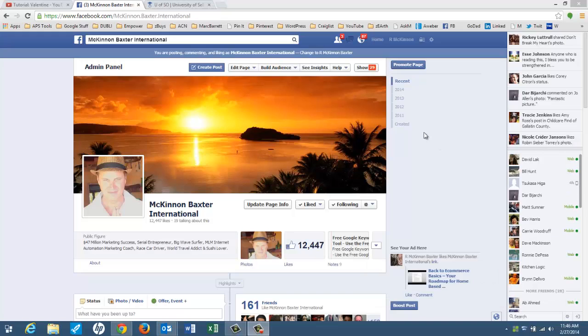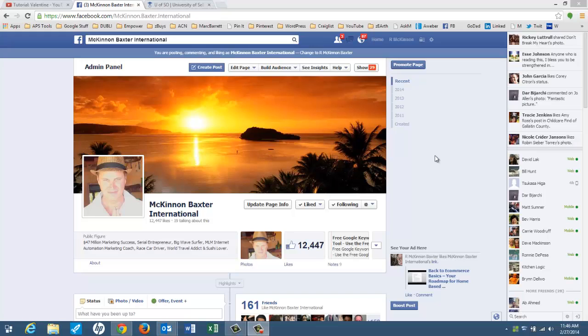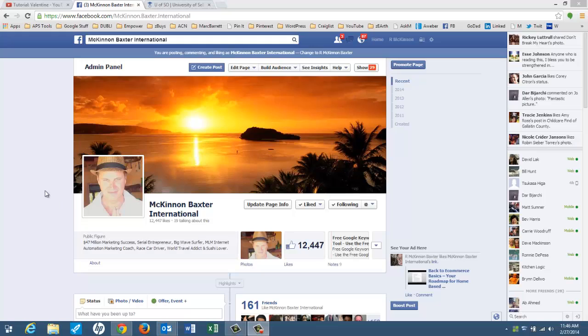So let me start by showing you this is one of my pages in Facebook. Now this is not my personal profile page. This is McKinnon Baxter as a business consultant, as a public figure. I think I actually set this up as a public figure. If you look right here, set myself up as a public figure. So if you're doing training or consulting in a particular niche, in an area of expertise, this is what you'd want to do.